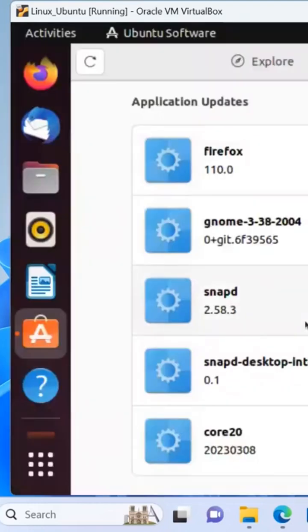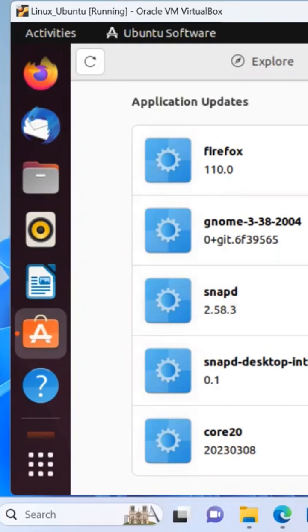Additional software, if you need a different version of Python or maybe GCC or GNU C collection compiler, all of those, we can do that for a first session because it would be too much for one session.